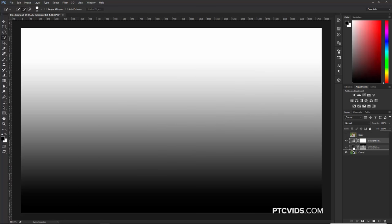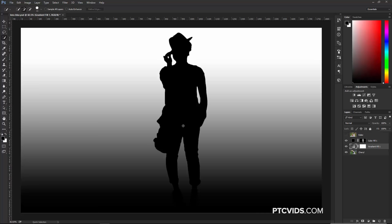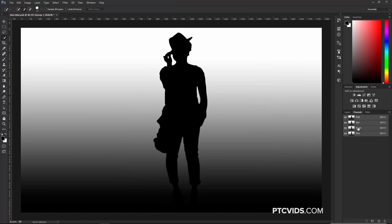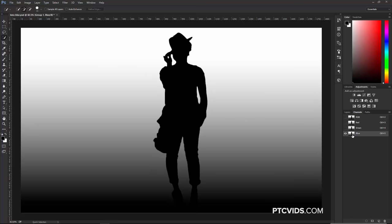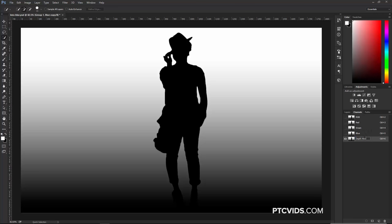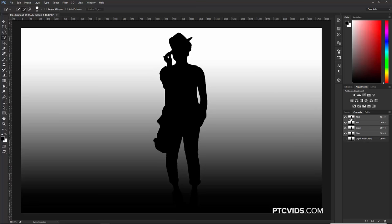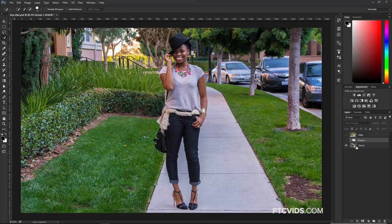Then I'm going to click and drag the gradient layer down below the shape that created her body. I'm going to select both of these layers by holding Shift and clicking on both, pressing Ctrl G — Command G on the Mac — to put those into a group. Now that we have that in a group, I'm going to click on the Channels panel. Duplicate any one of those channels by clicking and dragging it over the new channel icon at the bottom. We'll call this one 'Depth Map Cheryl'. Go back to RGB by clicking on RGB at the top, click on Layers, and disable the group.